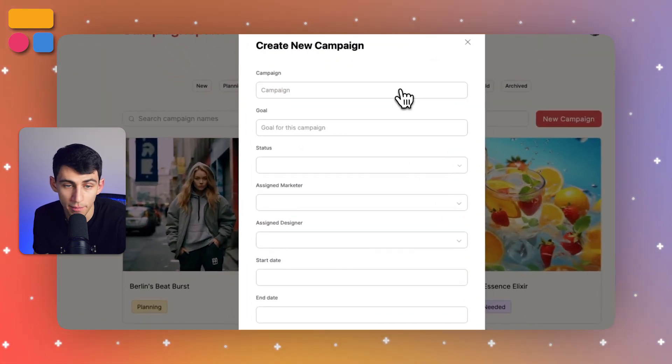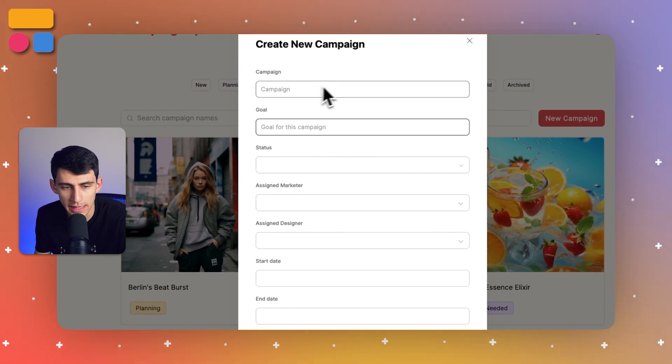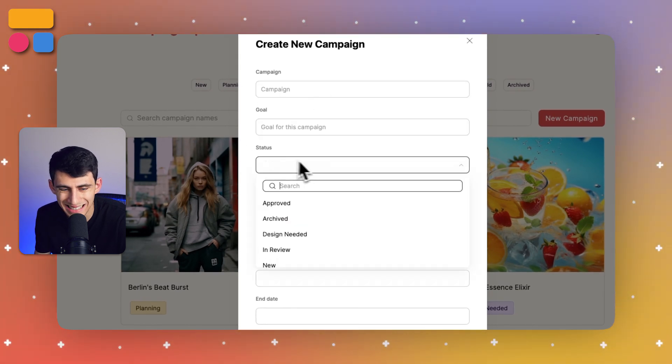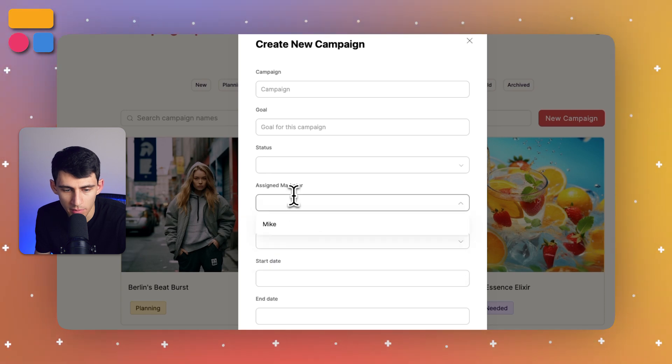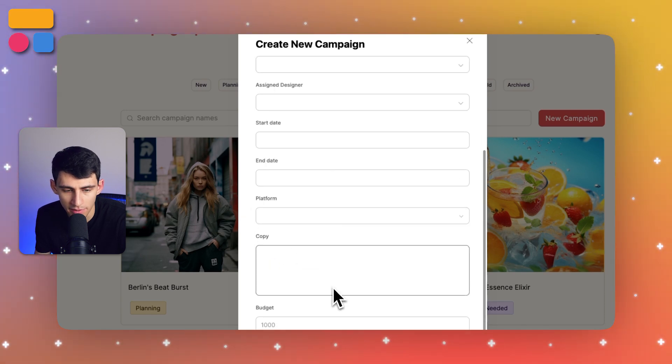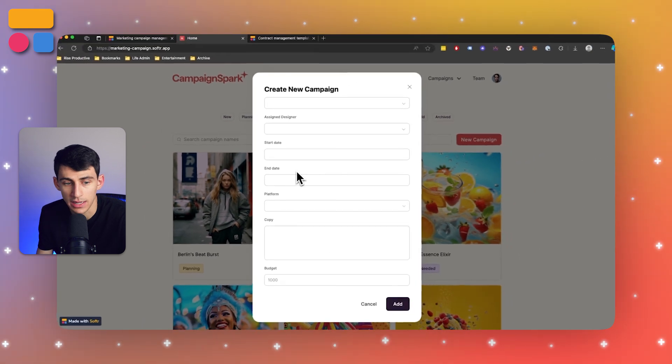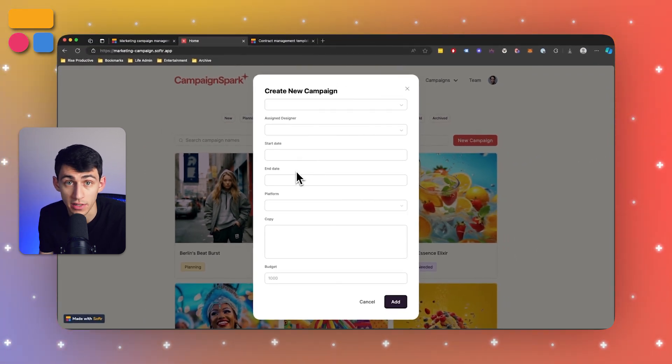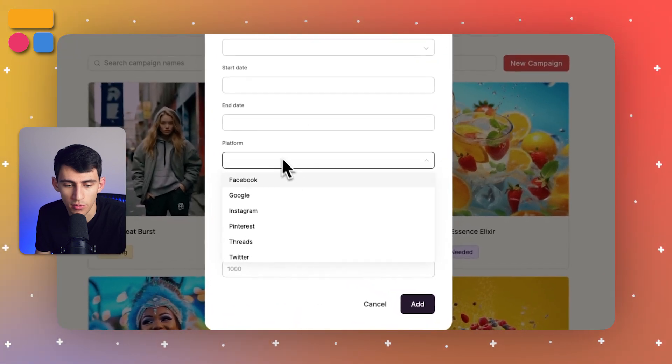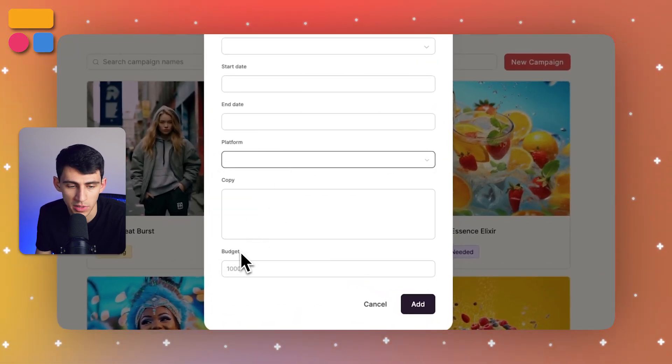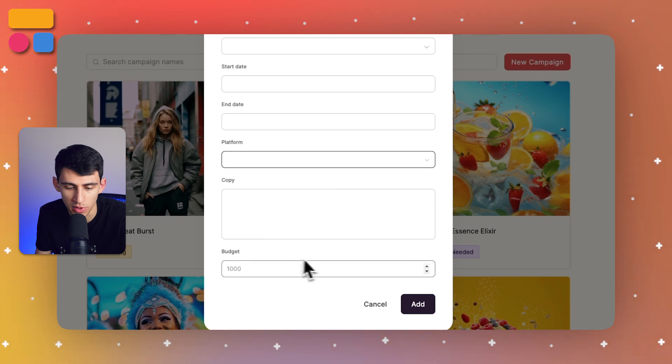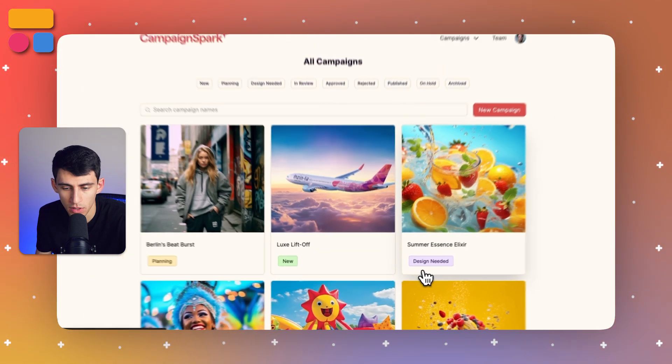And I can even create a new campaign as an admin by writing down the campaign, putting the goal, its status, who's assigned to it from a marketing standpoint, a design standpoint, and then having a couple of other properties that matter. Like when are we starting this? When are we ending this? What platform are we doing this campaign on? And some copy as well as budget. And then I could add it to the system.